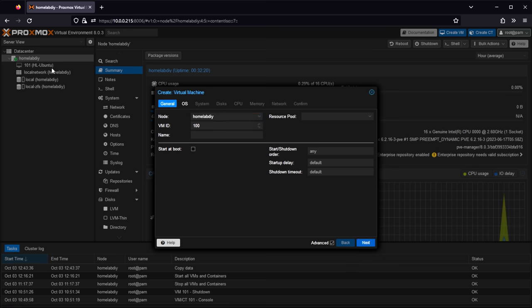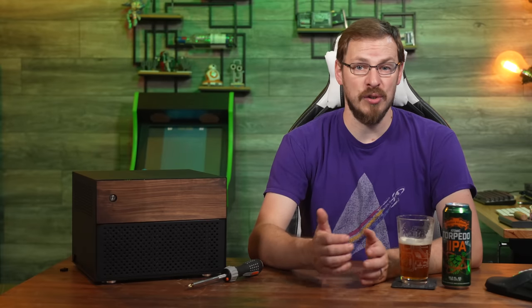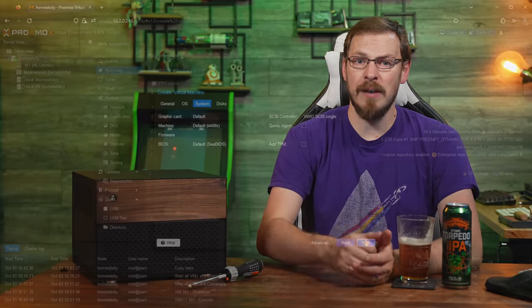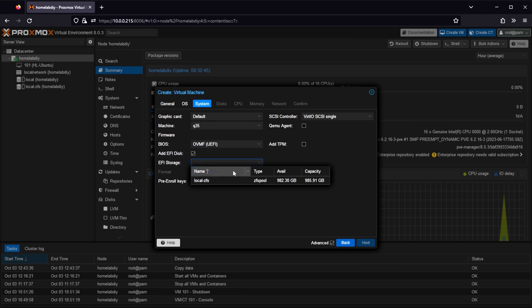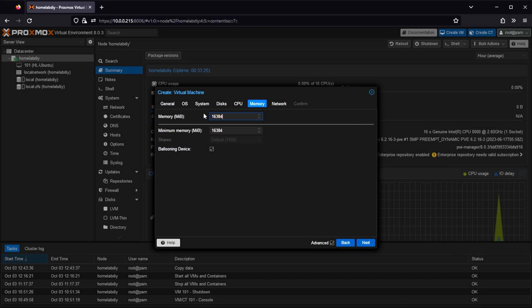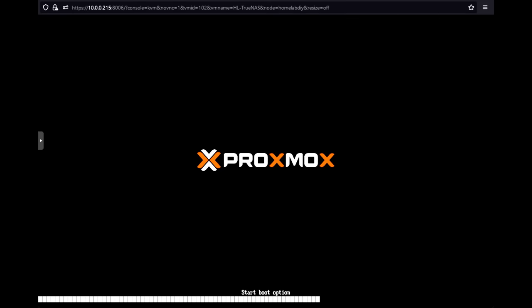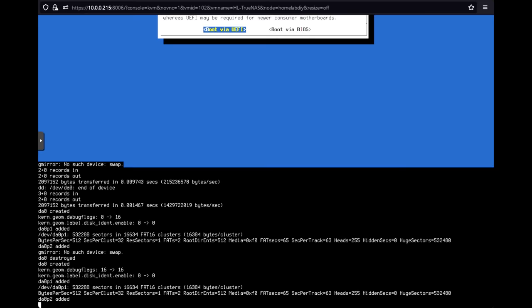I'm going to create a TrueNAS Core virtual machine with version 13.0-U5.3. Since we intend to pass through a device, make sure the machine type matches your host — legacy versus UEFI. My system is EFI-based so we'll use a Q35 machine type with an OVMF BIOS. For CPU I'm allocating four cores and leaving the CPU type at default. For memory, 16 gigabytes of RAM — but there's an extra consideration: since hardware pass-through is entirely memory address based, you'll need to disable memory ballooning, as the two technologies can't work together. I'm going to boot the VM and install TrueNAS before passing through the storage controller.